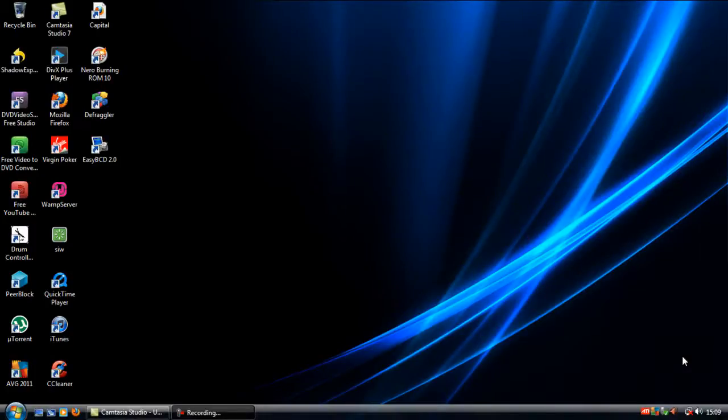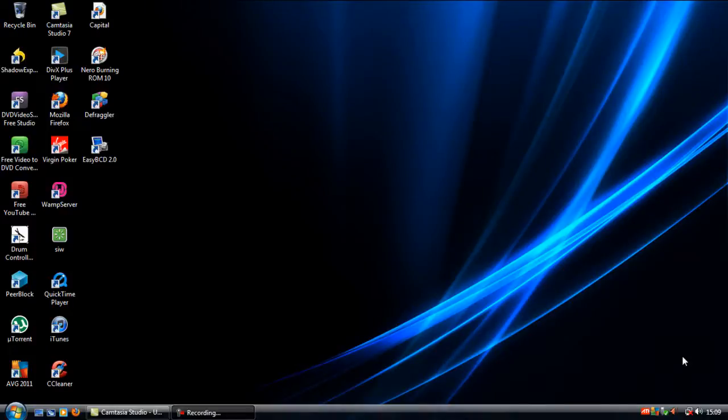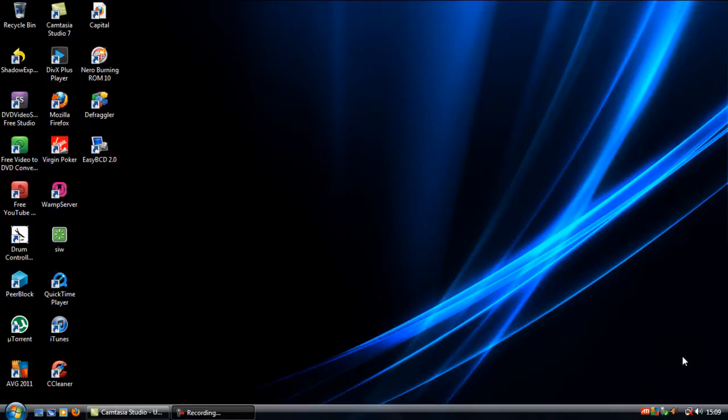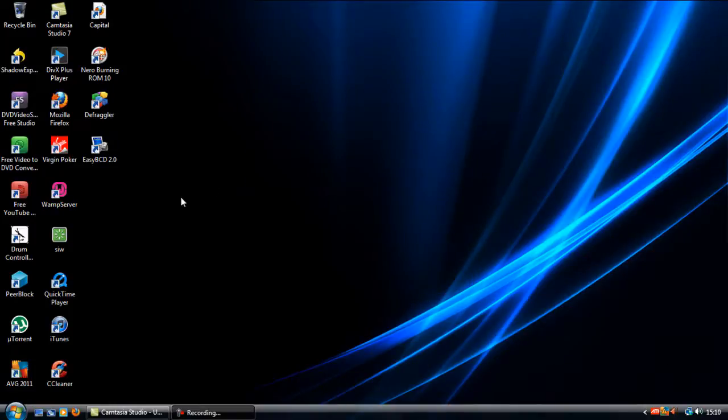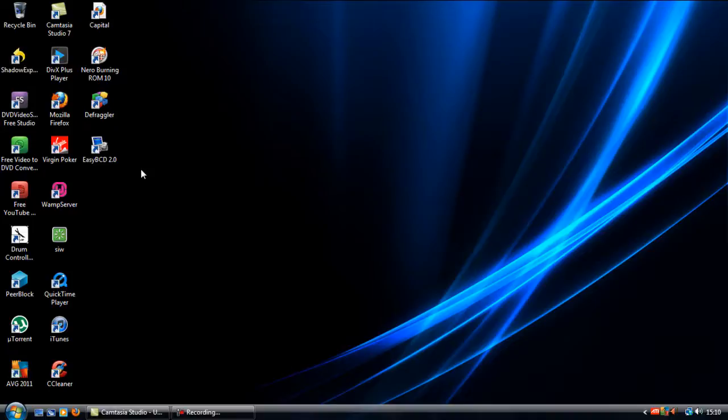So I've loaded back up Vista and if you could see from that camera footage, I've downloaded EasyBCD on my Vista operating system just to make any tweaks like I'm going to do now.